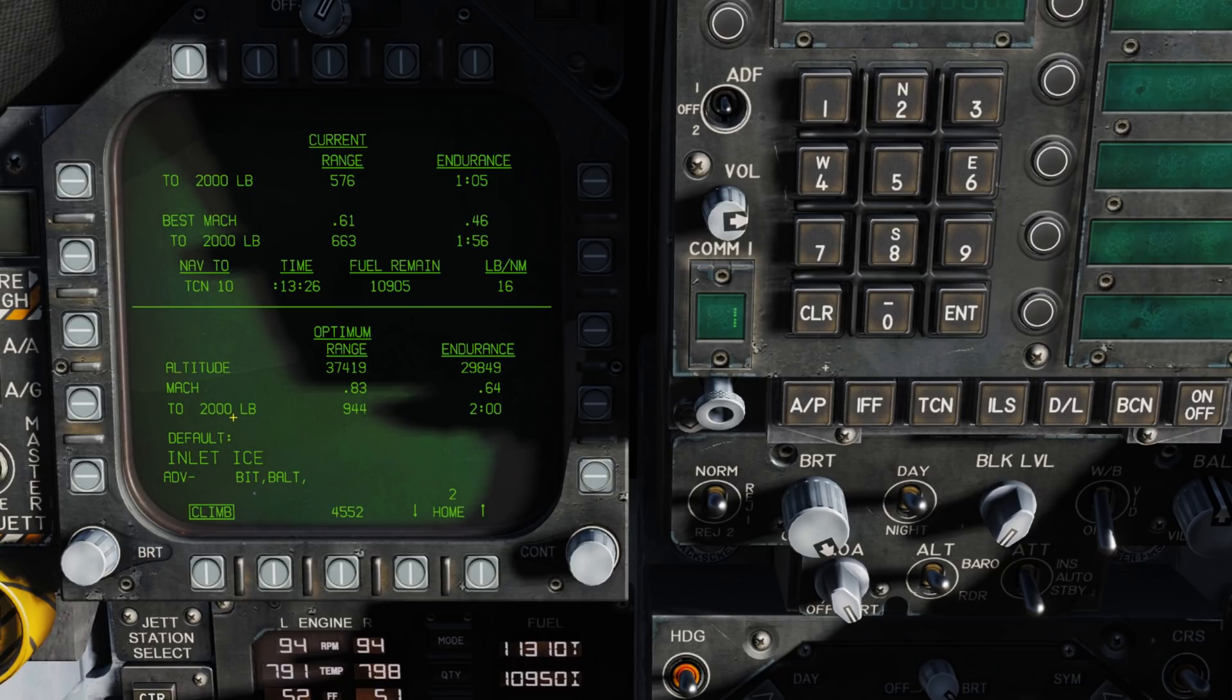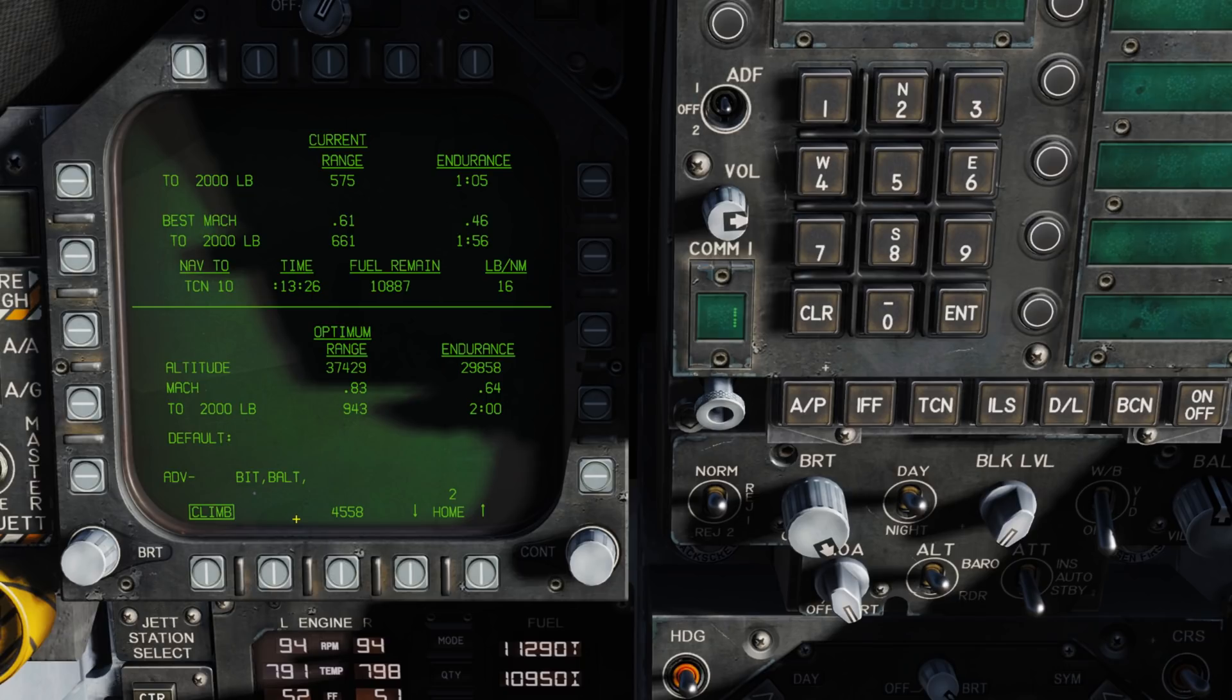Coming down, we have our climb function. When this is checked, above the airspeed block on the HUD, it will show your optimal climb airspeed.